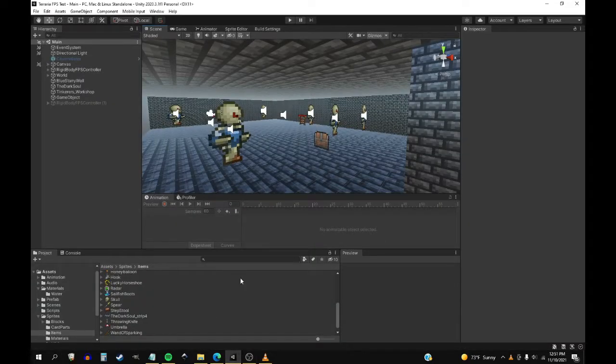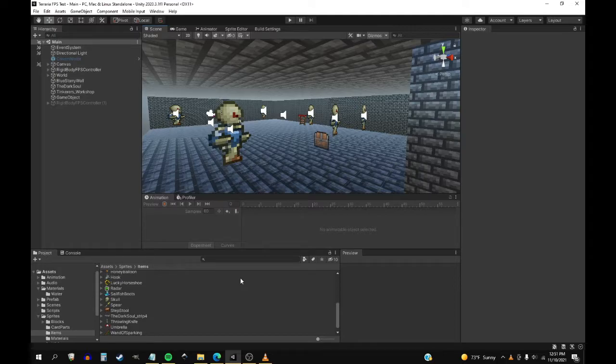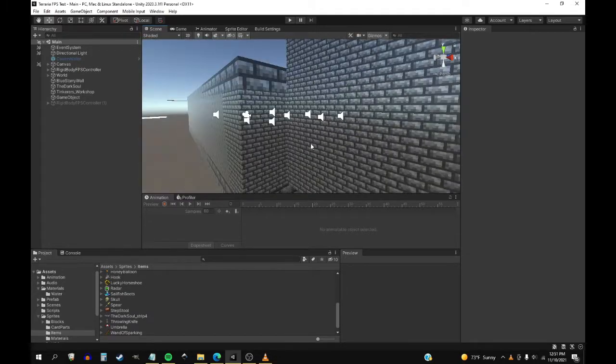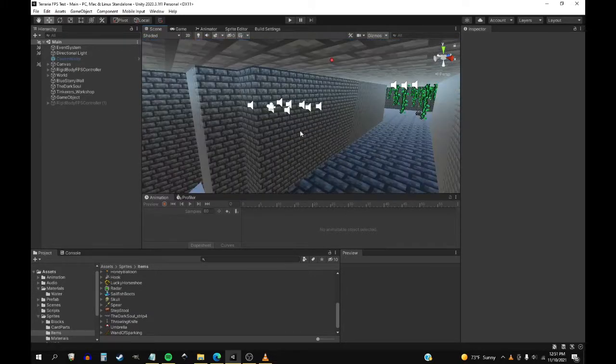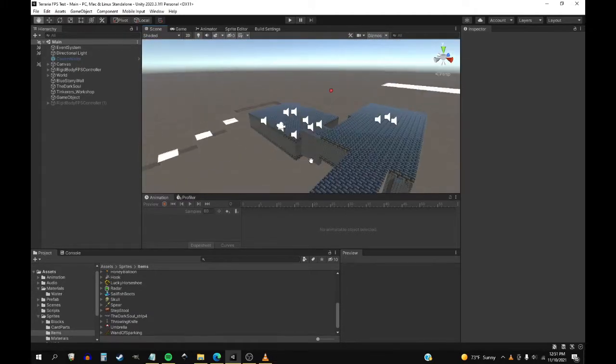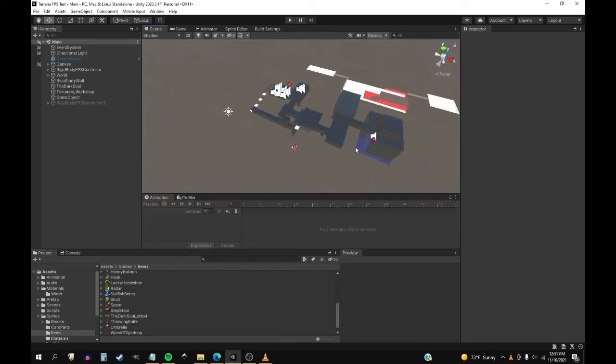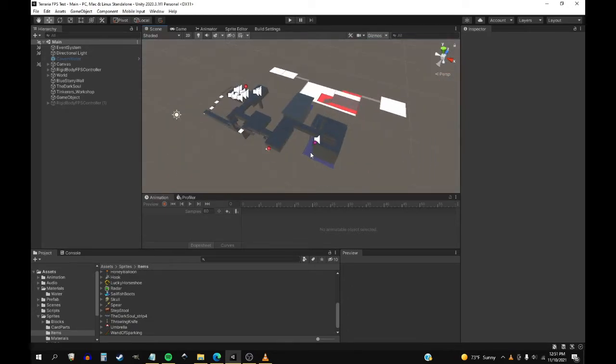Alright, hello and welcome back to another devlog episode of my Terraria fangame. First of all I want to show you a few things. Let's just zoom out. We've got most of the map done.